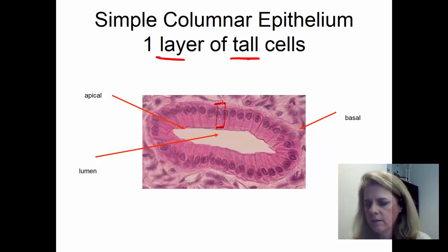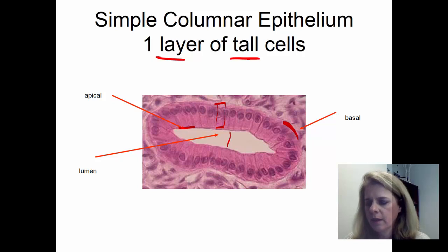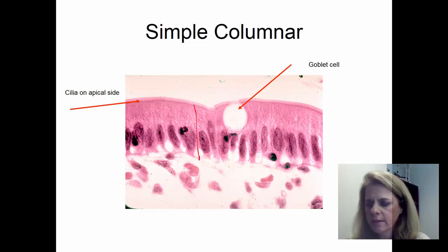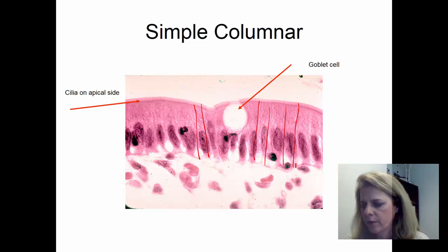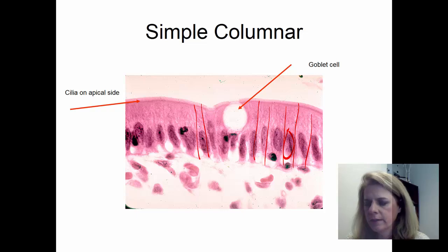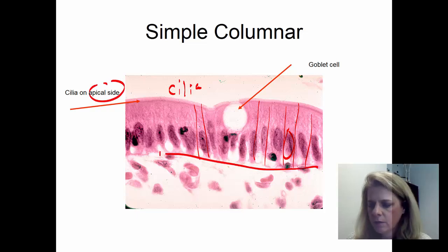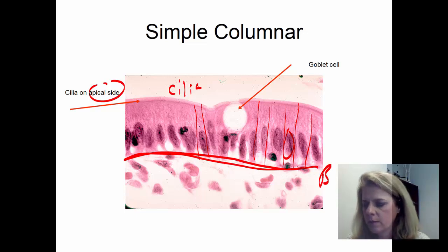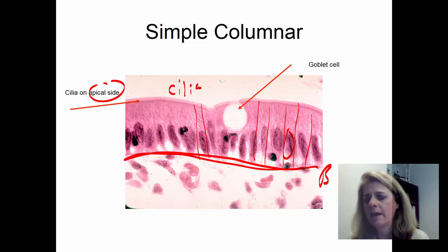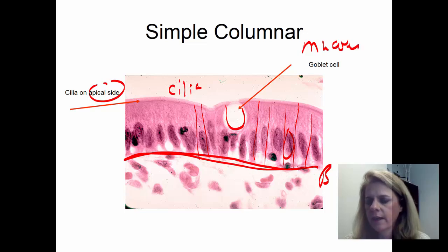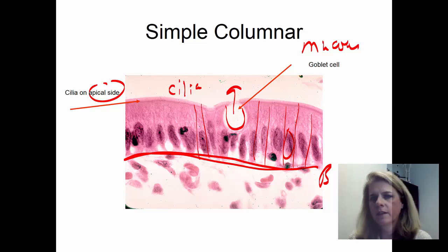Simple columnar epithelium is one layer of tall, skinny cells. Again, this is forming a tube, so there will be a lumen — the side facing the lumen is the apical side and the side facing away is the basal side. Look for plasma membranes and the nucleus. If you see something that looks fuzzy, that's cilia on the apical side. This particular view also has something embedded in it called a goblet cell — goblet cells make mucus.